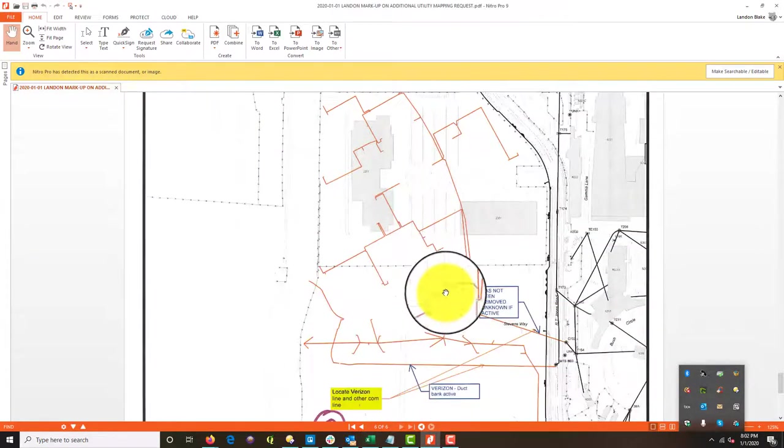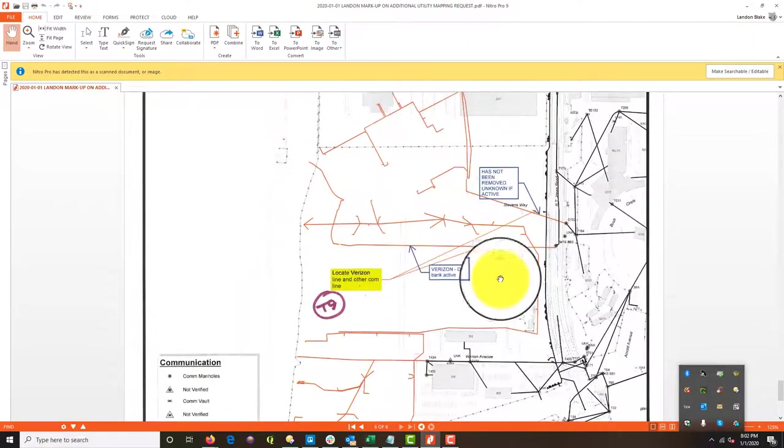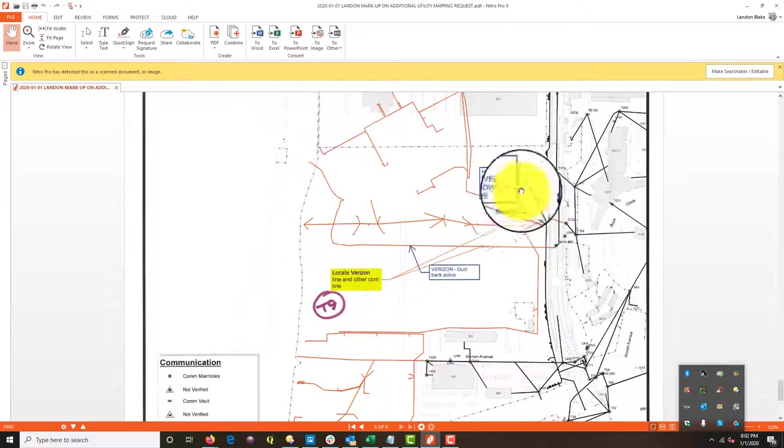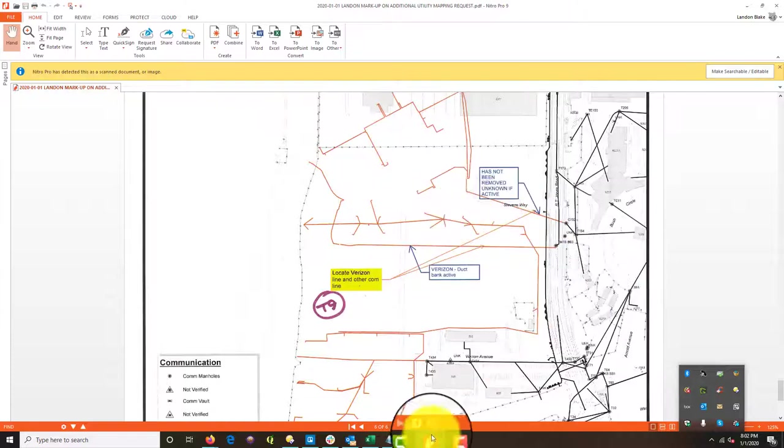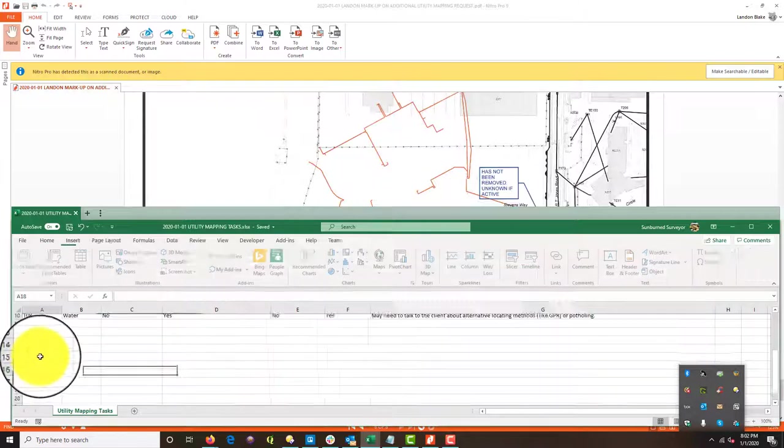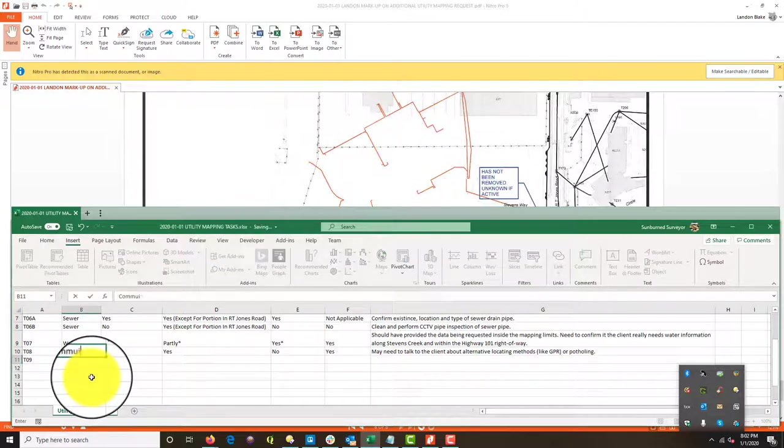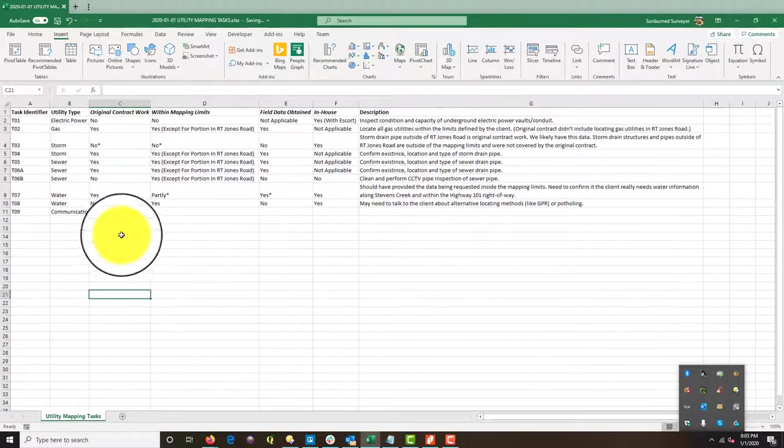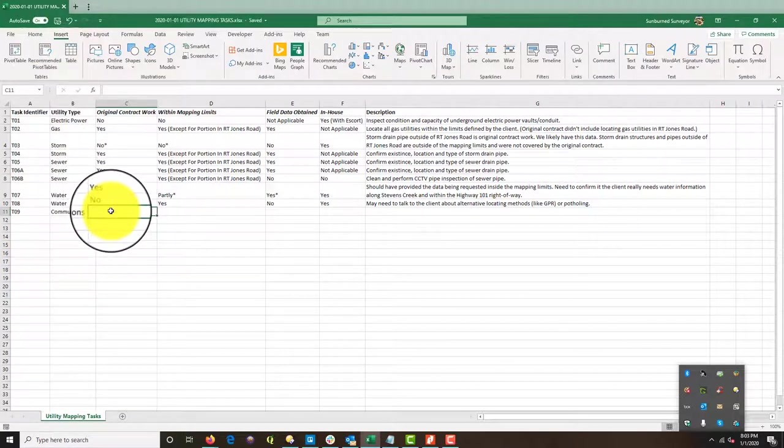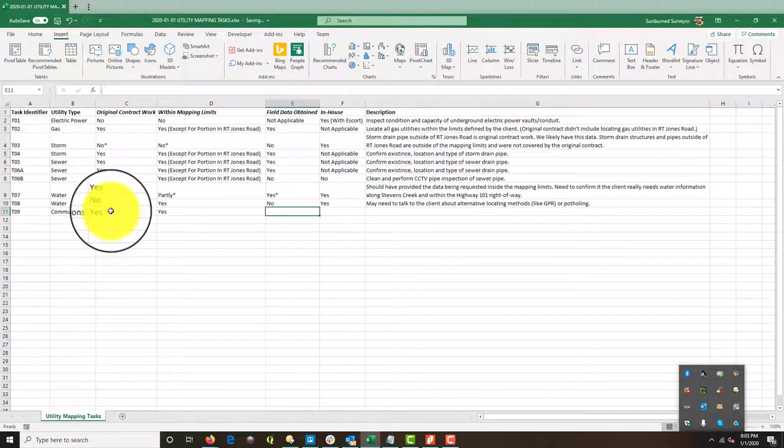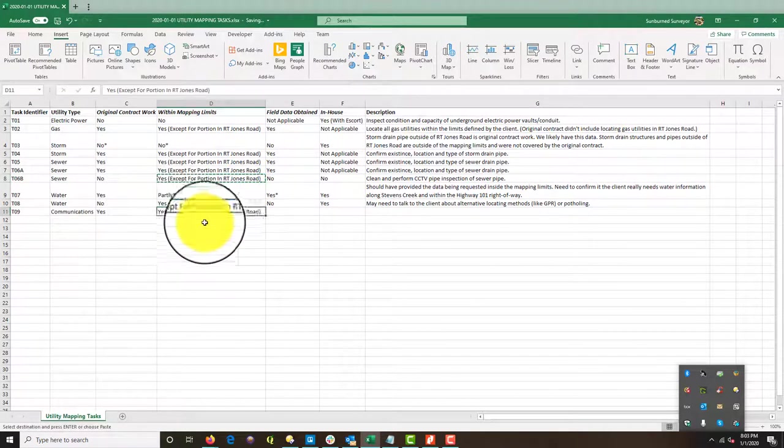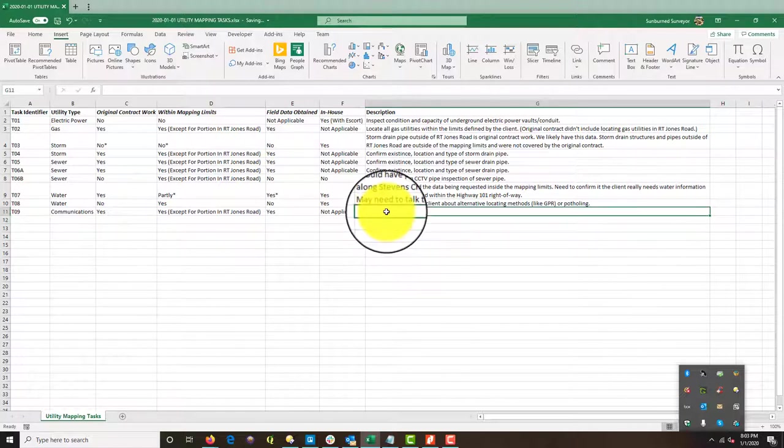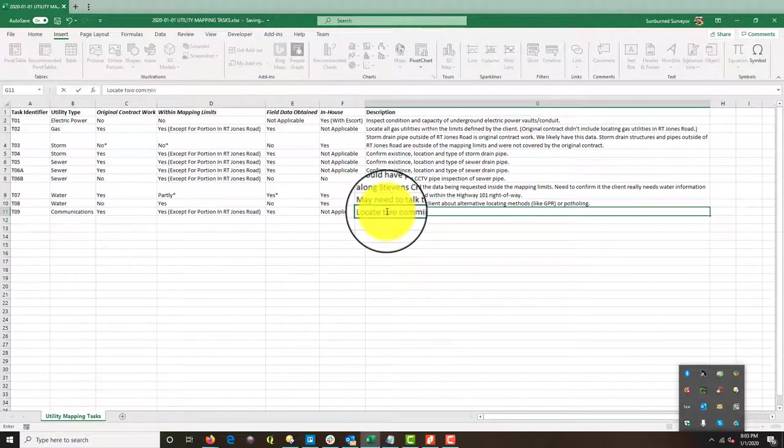So we've got to locate a calm line. It says locate Verizon line, another calm line. I'm not really clear where he's pointing with his arrow. But if it's this piece right here, I'm going to say, man, that was in scope. We owe that to him. Trying to be good to my client here. So I think that was in scope. So this is communications. Was it original contract work? It sure was. And was it in the mapping limits? It sure was. I'm going to say accepted the piece in RT Jones road, but we should have traced it at least to the road. Field data obtained. I'm going to say yes in house. So not applicable. We already have the data. And this description is locate two communication lines. All right. Okay. I'm just about done.